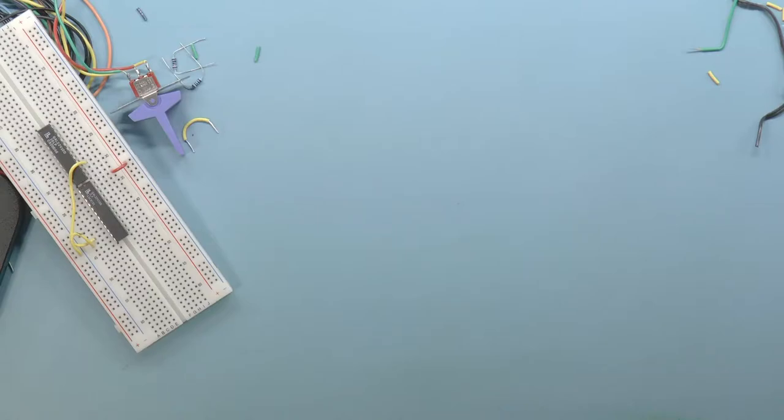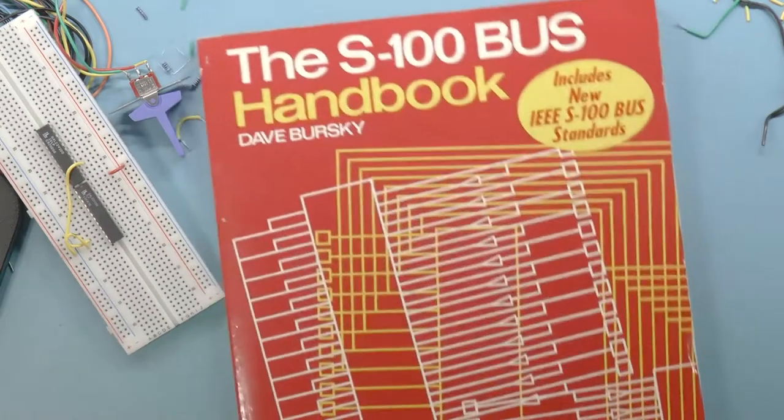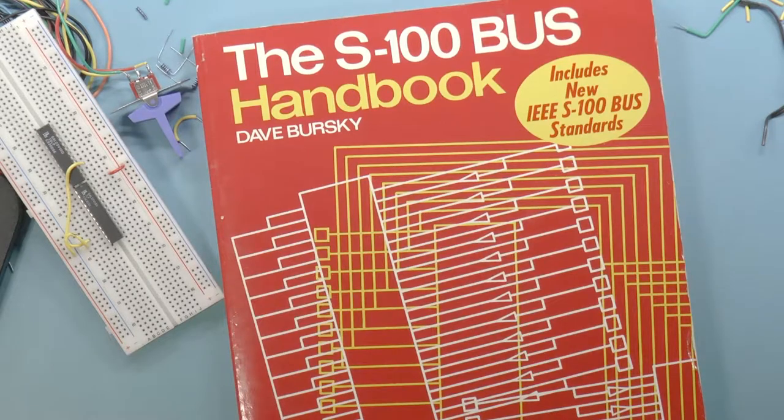Greetings, retro friends. Today I'm going to be talking about the S100 bus.